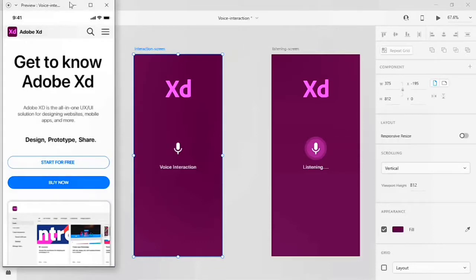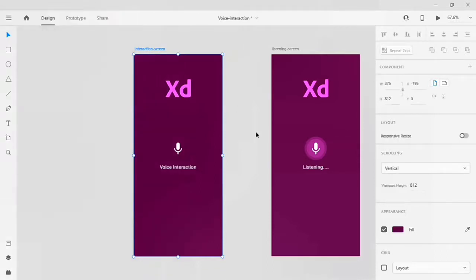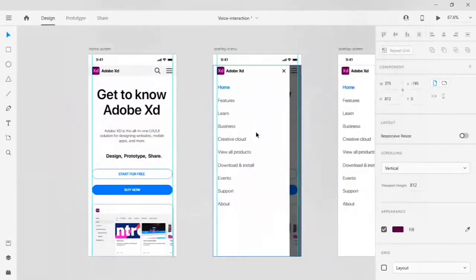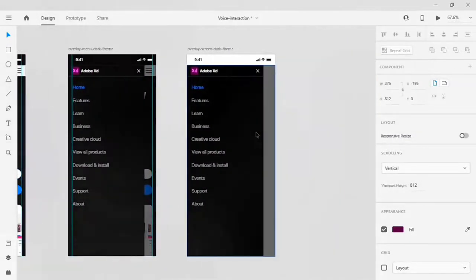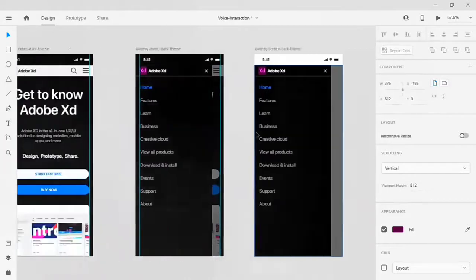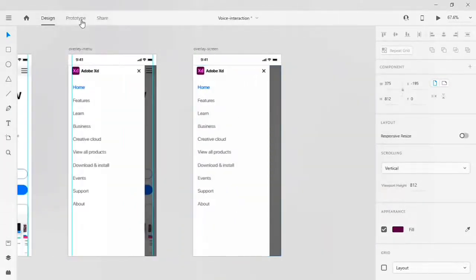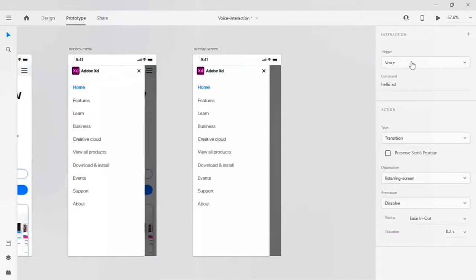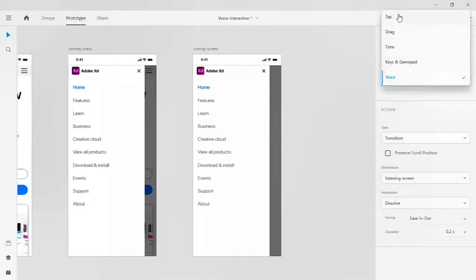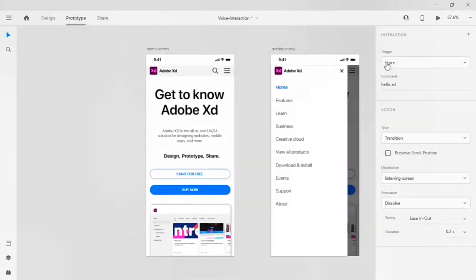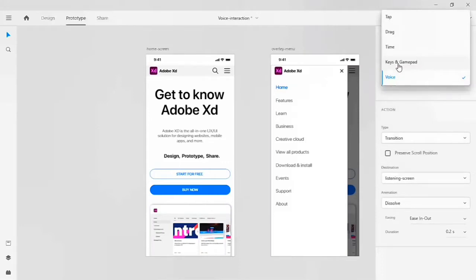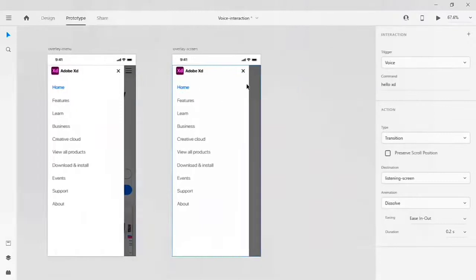This is how voice interaction prototype works on Adobe XD. You can download this voice interaction file on my YouTube channel and also practice other interactions as well. In the upcoming tutorials I'm going to show you how triggers work on tap, drag, and time as well. Thanks for watching this tutorial — subscribe to my channel and like.